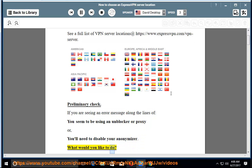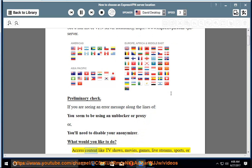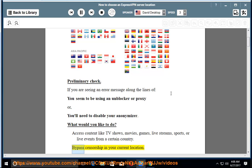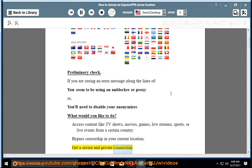What would you like to do? Access content like TV shows, movies, games, live streams, sports, or live events from a certain country. Bypass censorship in your current location. Get a secure and private connection.